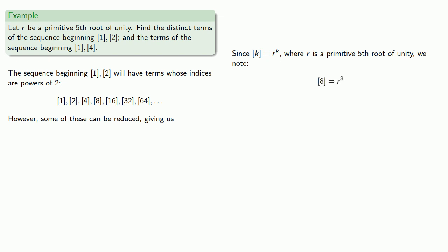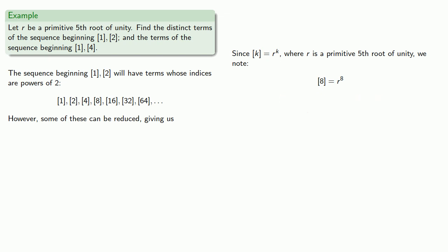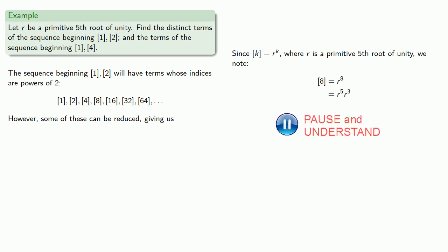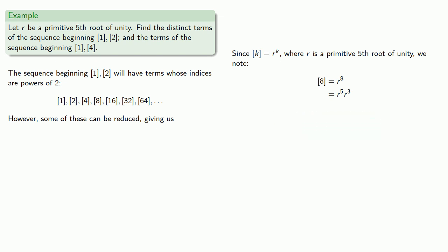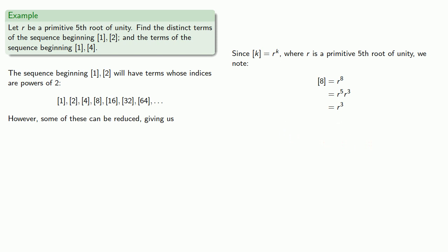Bracket 8, well, that's really r to the eighth. And since r is a primitive fifth root of unity, then I know what r to the fifth is. So we'll split that into r^5 times r^3. And remember, we did this because we knew that r is a primitive fifth root of unity. So r^5 is just 1, and we can omit that factor. And r^3 is the same as bracket 3. Now, it should be clear that we can't reduce bracket 1, 2, or 4 this way. So those three terms remain unchanged. And so this term bracket 8 is really bracket 3.